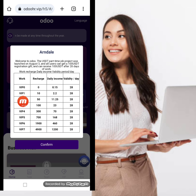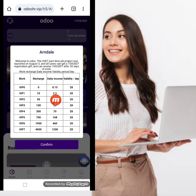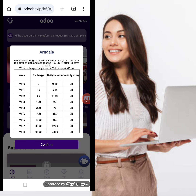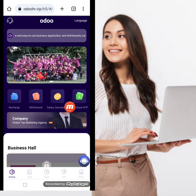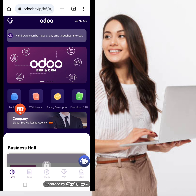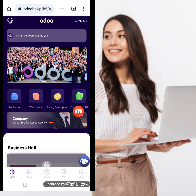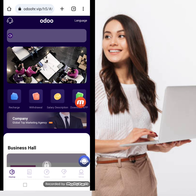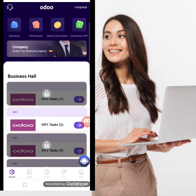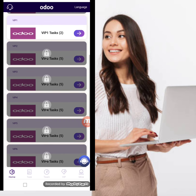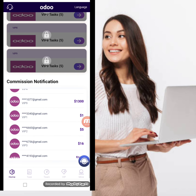The minimum deposit is $10 USD, minimum withdrawal is $2.20 USD, and the validity period is 28 days. There is a recharge option, withdrawal, salary description, and you can also download the app from this website. The company is described as a global top marketing agency — a business hall shopping website with different VIP levels.